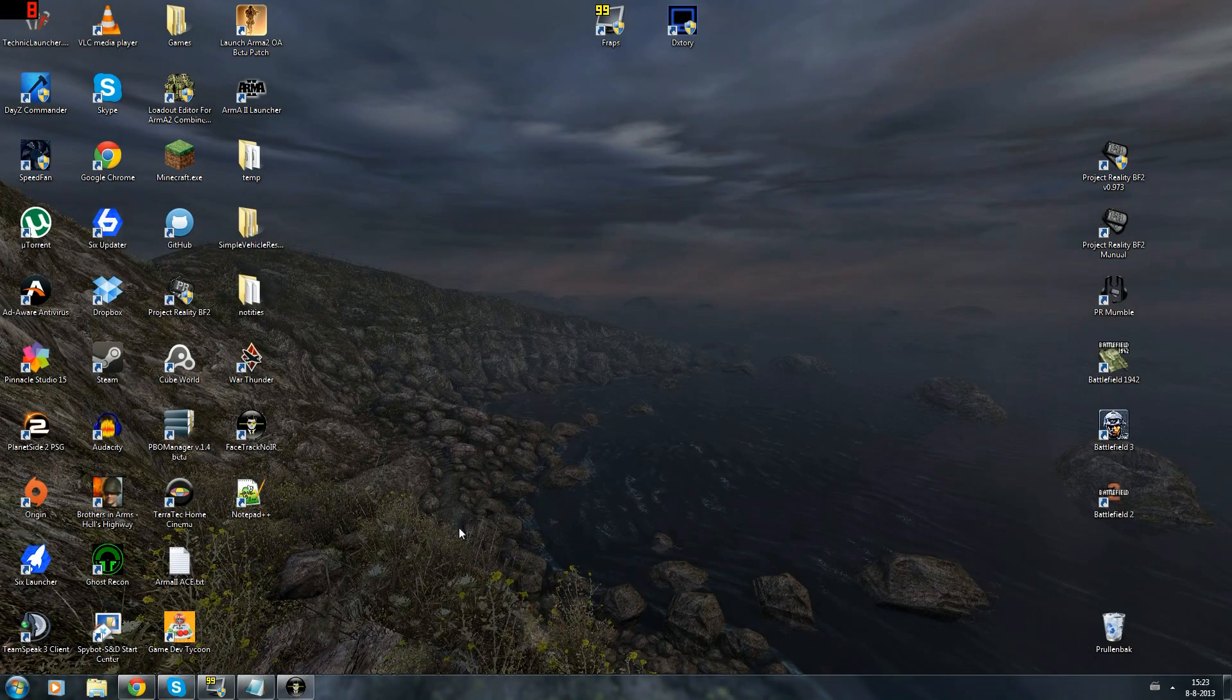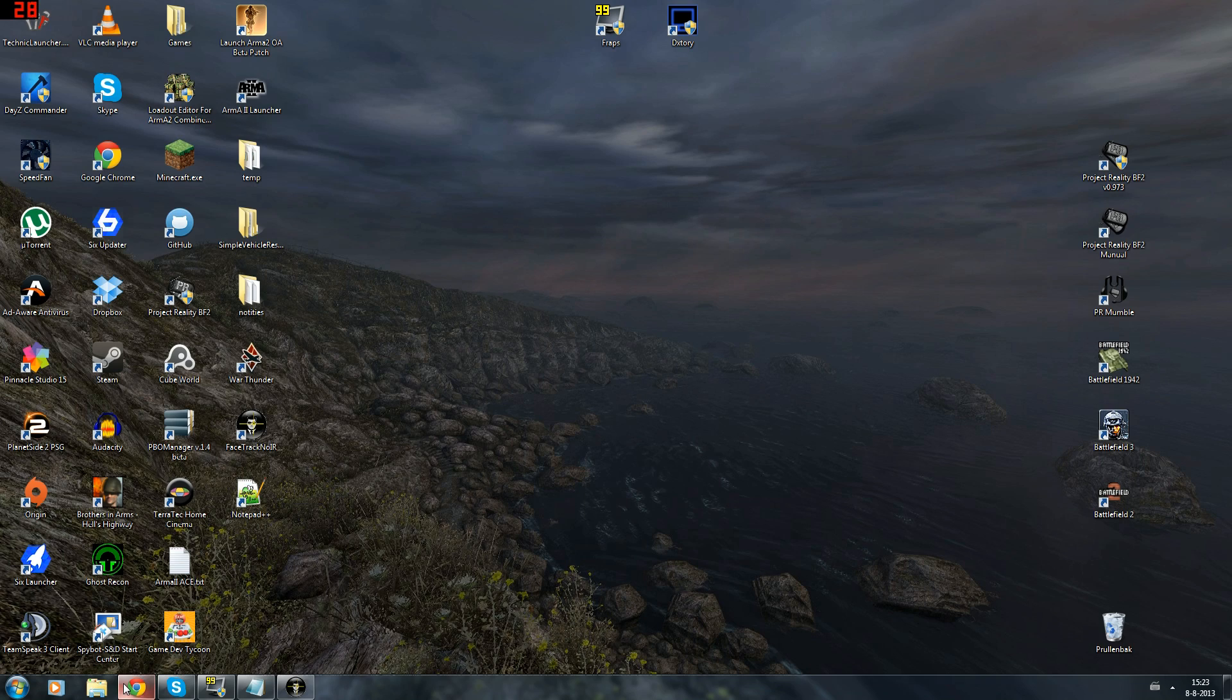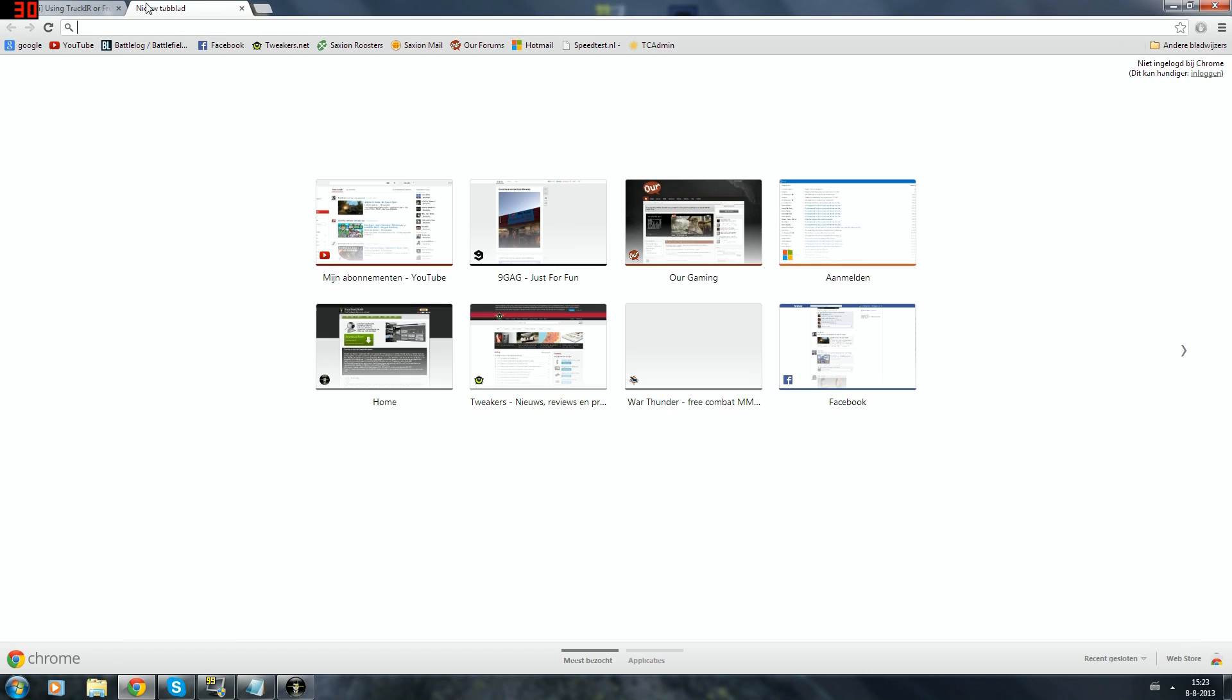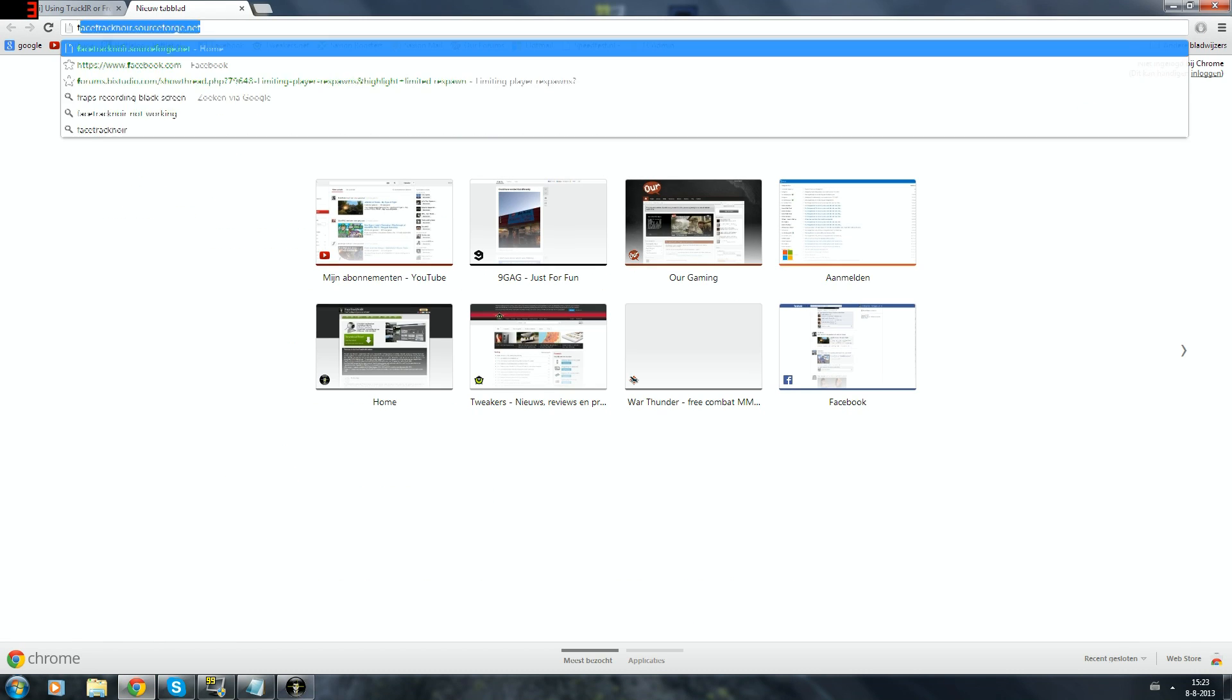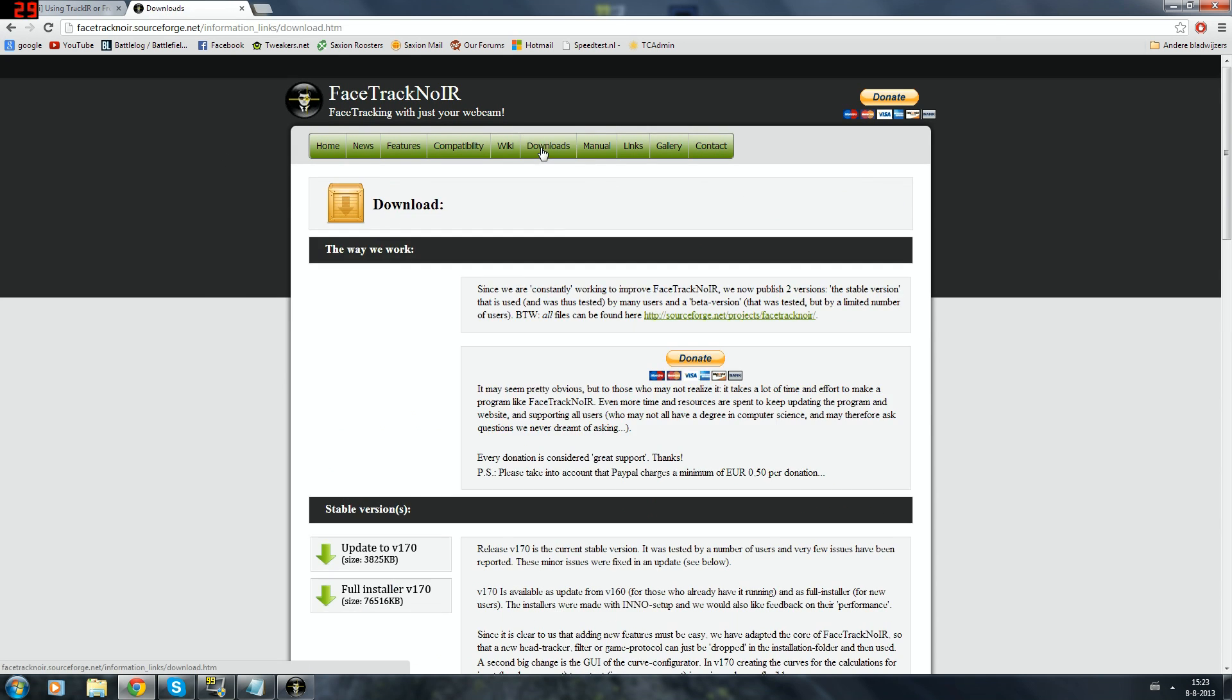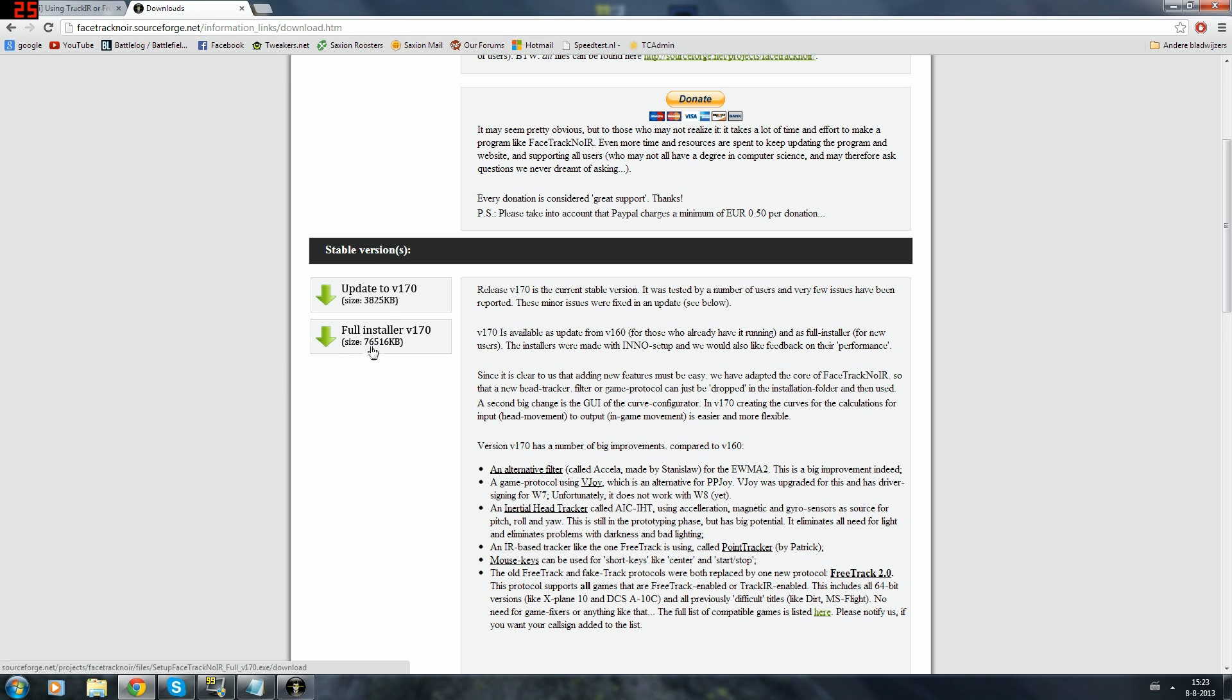Hello everyone and welcome to a tutorial on how to use and set up FaceTrackNoIR for War Thunder. First things first, we need to download the program FaceTrackNoIR. We can do that by going to the website facetracknowir.sourceforge.net and click download and then download the full installer. I already downloaded and installed it so I don't have to do that.